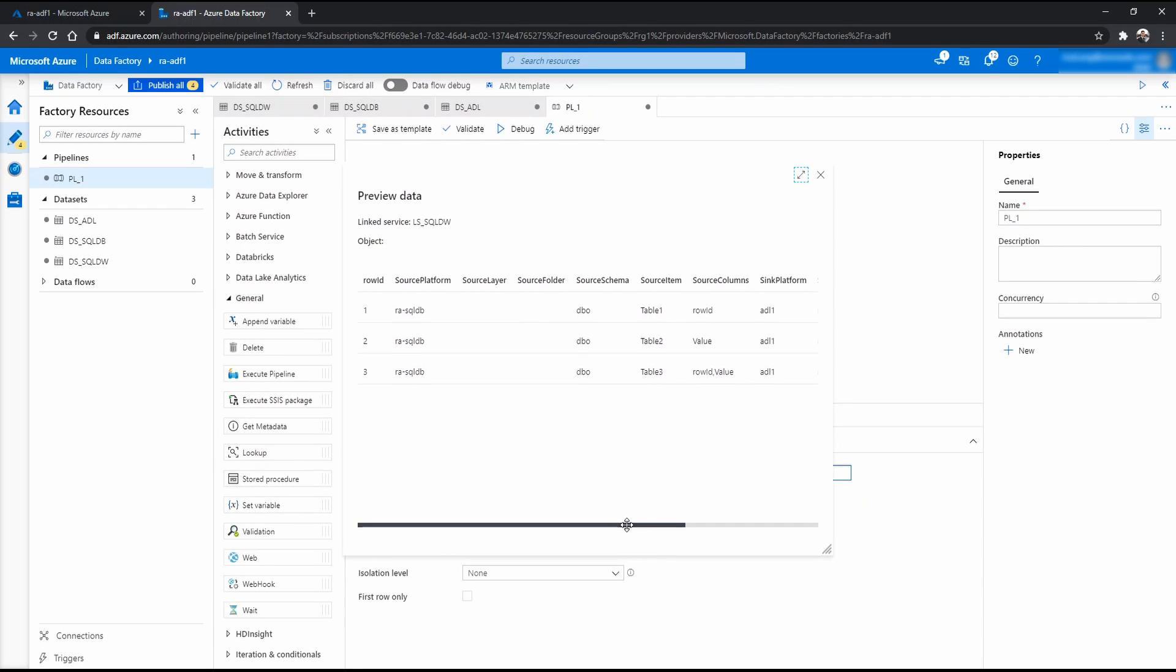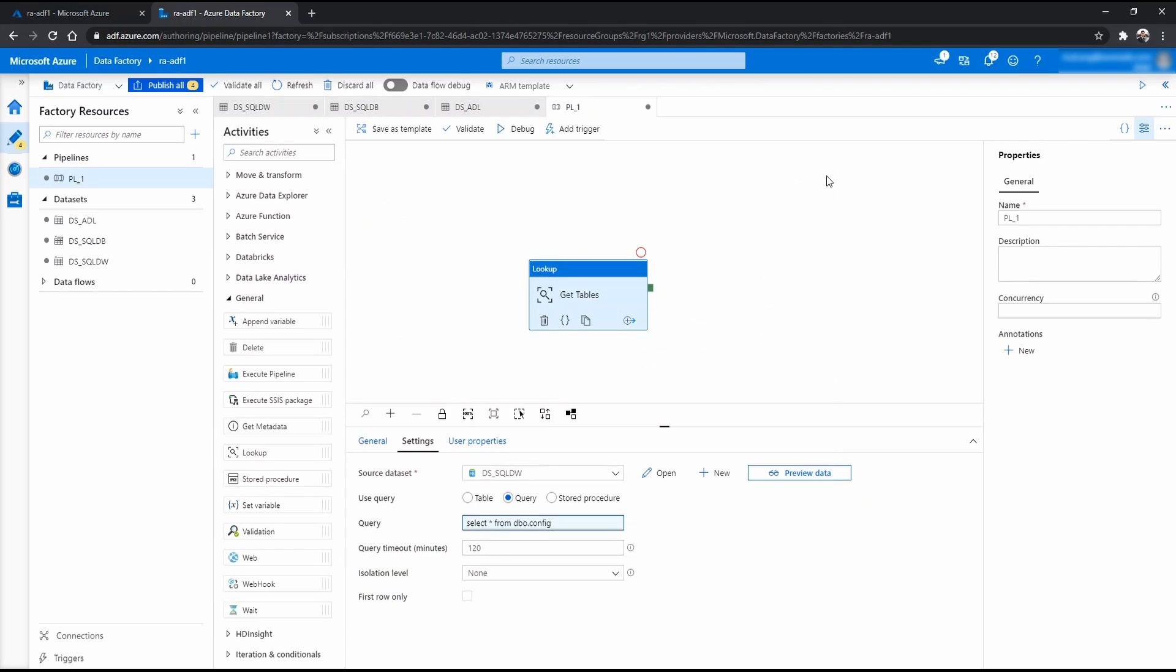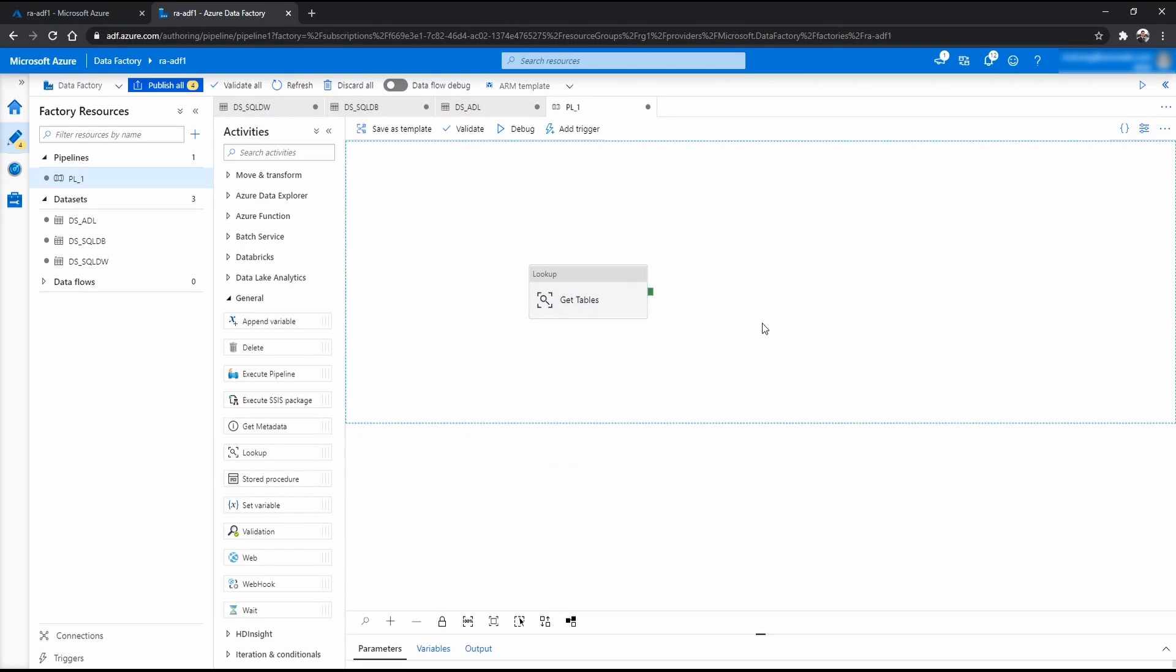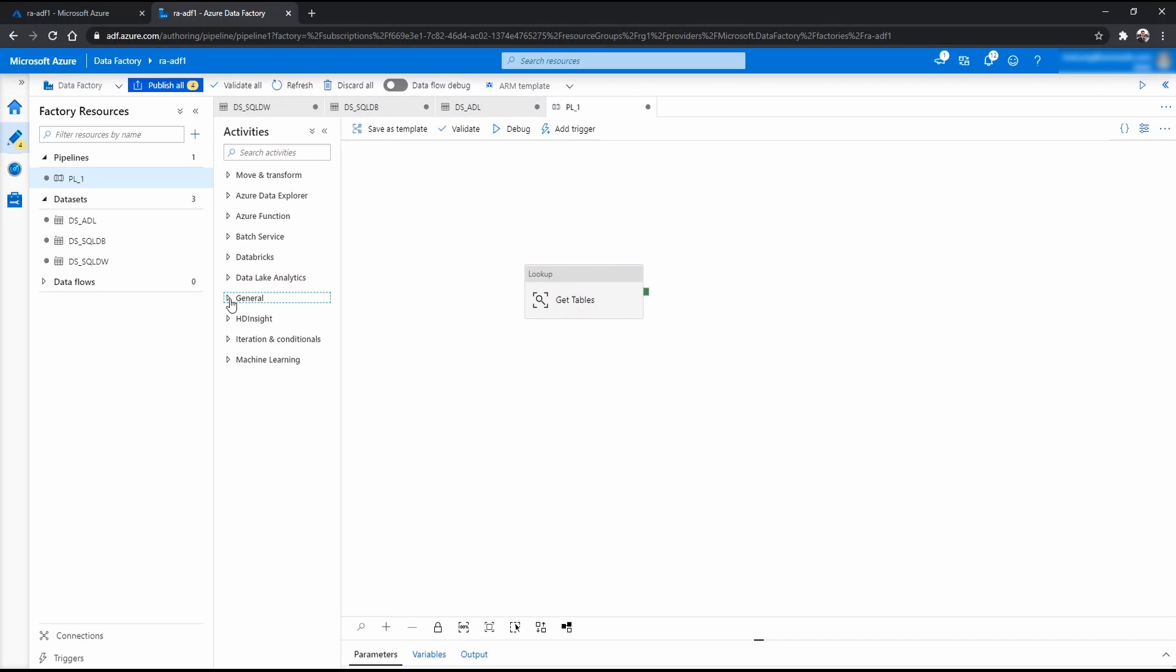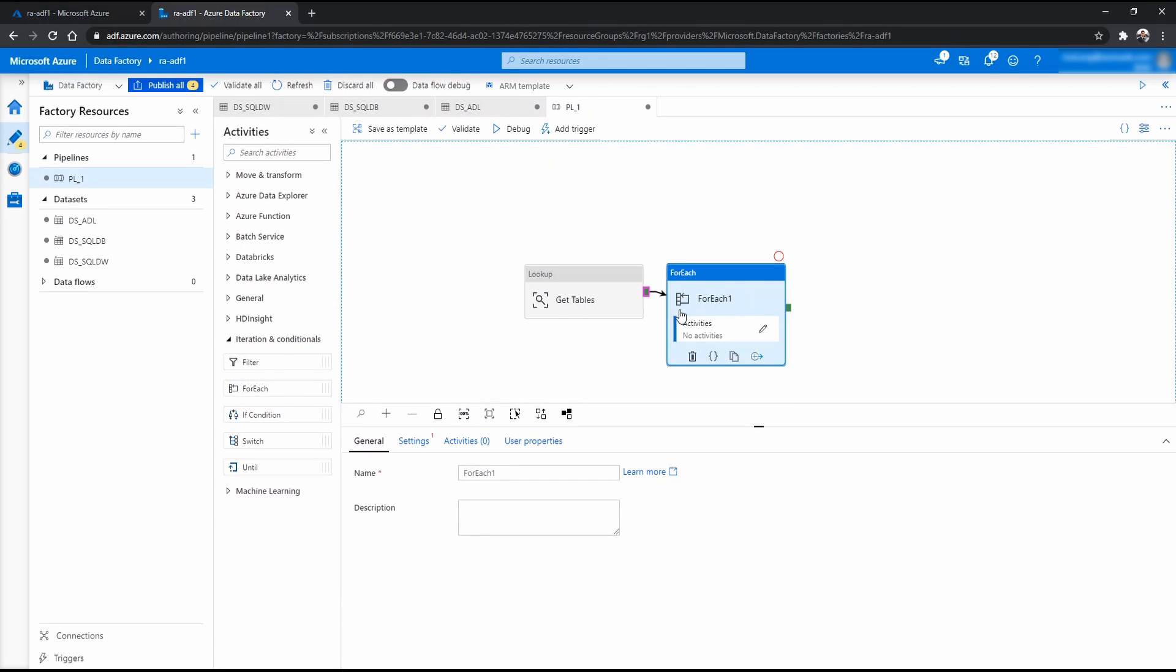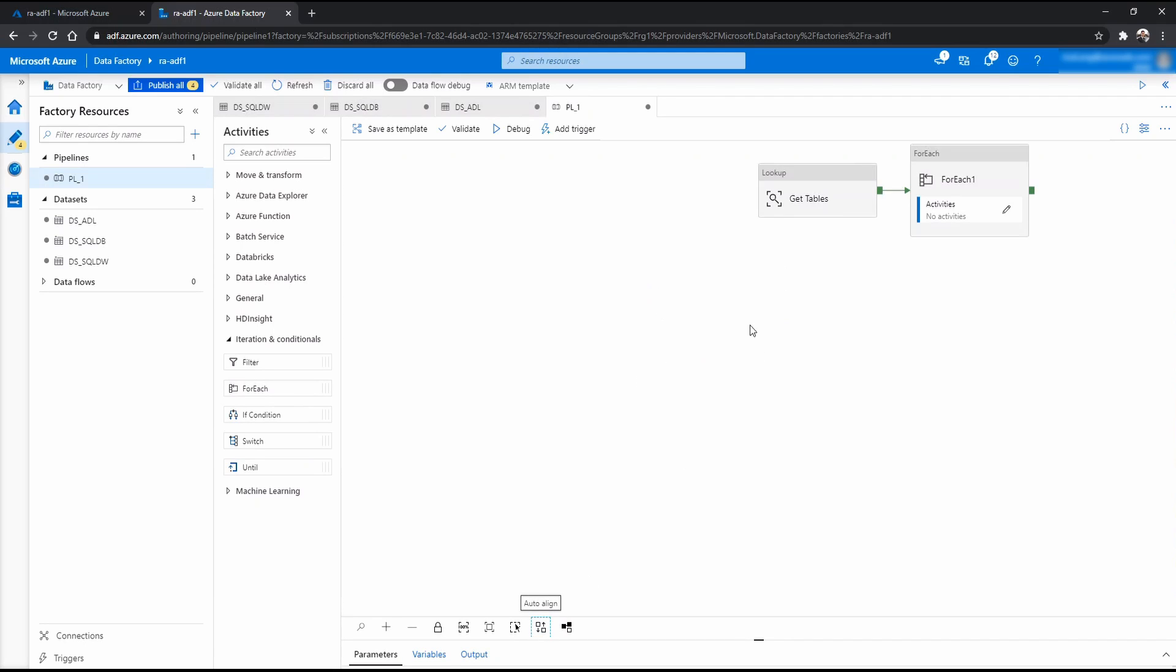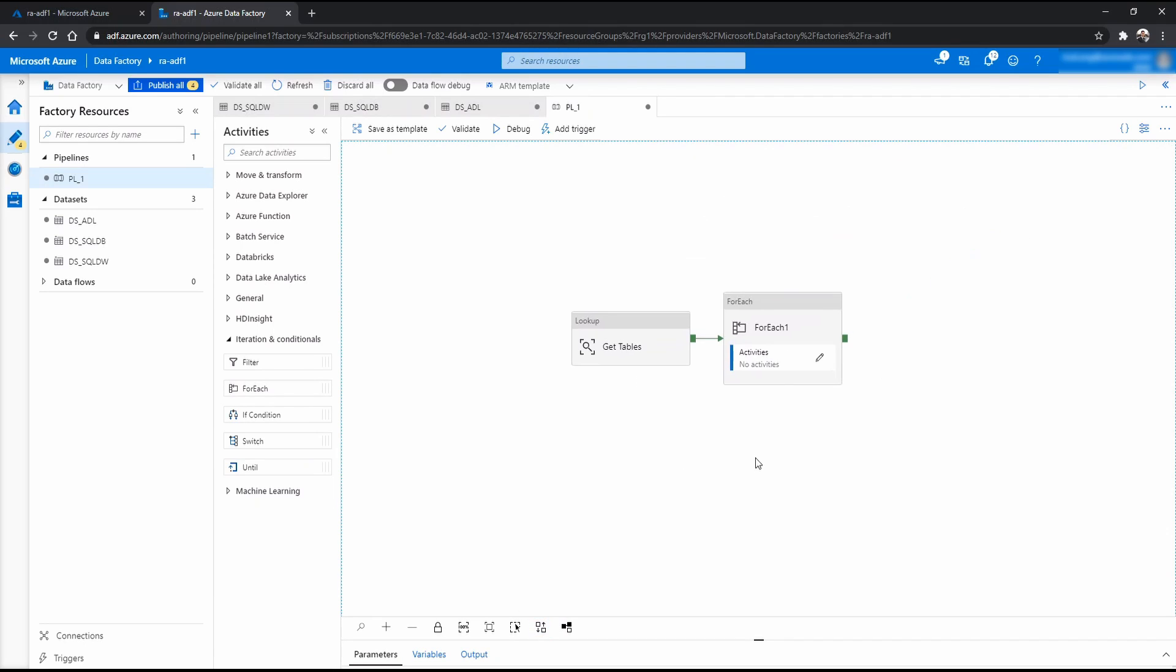And let's preview that. There we go. So just by doing that simple query, we can see we have three rows that we want. Now, from here, we just close that one. We want now to do a looping. So we go to iteration and conditionals. You want to drag and drop for each. I want to make that link.